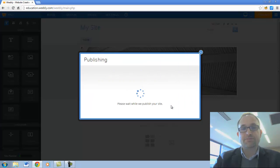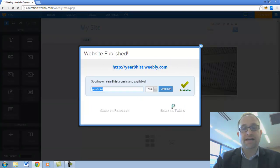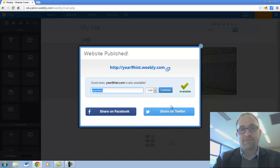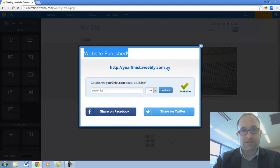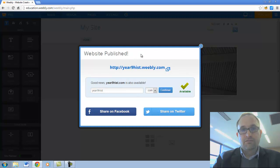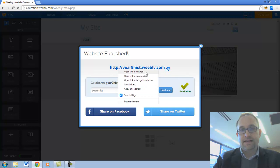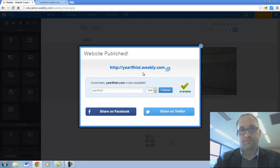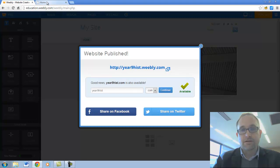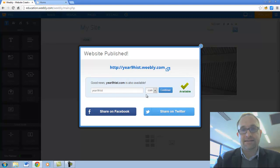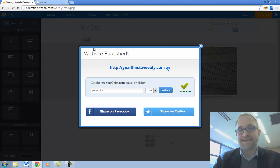It's now publishing my website. Now I have a bit of a tip for you now. See it says website published. What I recommend you do here is right click on this link and click on open in a new tab. And you'll see up the top of my screen there it's opened it up in a new window. The reason I've done that is that means I can continue to make changes in this window and then just pop over to that other window when I want to see the actual live website.